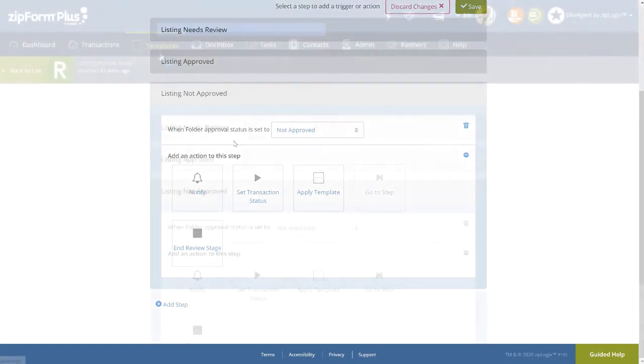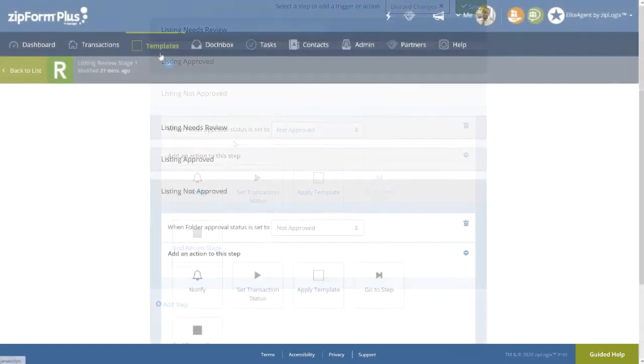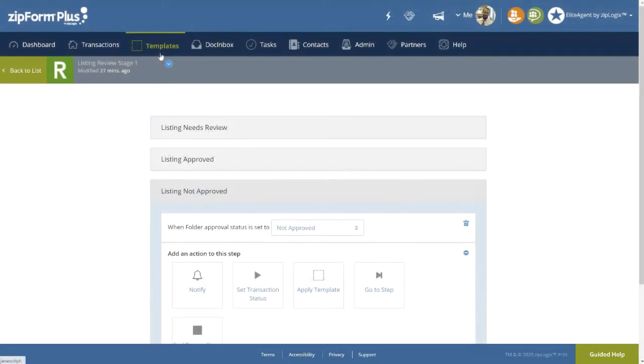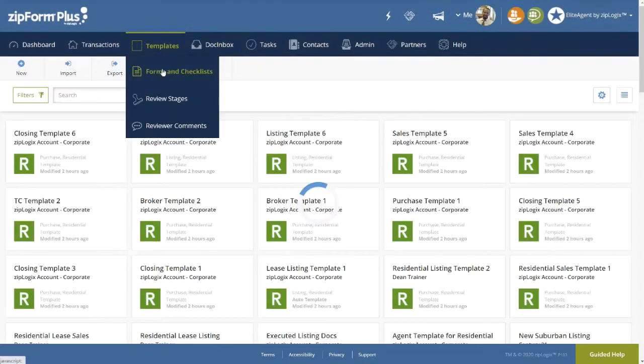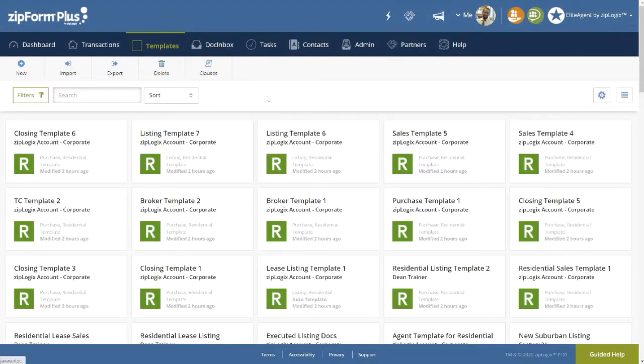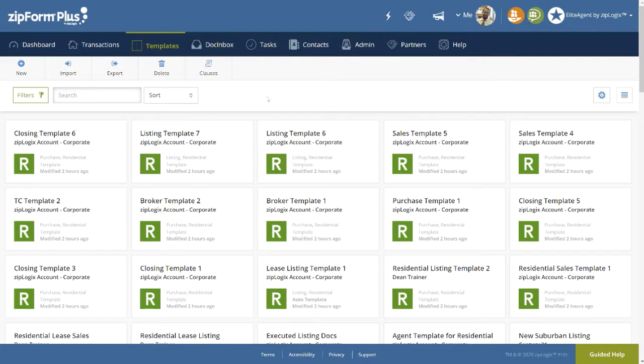Now let's move to the Forms and Checklists area. Select Forms and Checklists under the Template header on the navigation bar. Here we can quickly build an appropriate folder of forms, and even checklists if preferred, to be a potential part of our Listing Review Stage, our Sales Review Stage, or our Closing Review Stage.